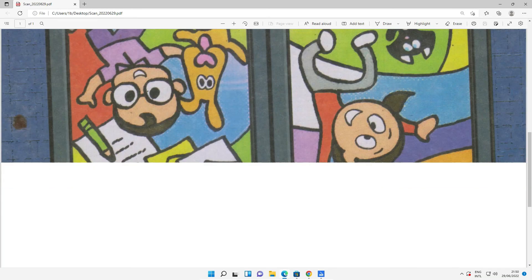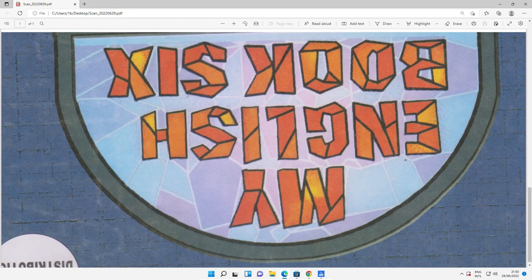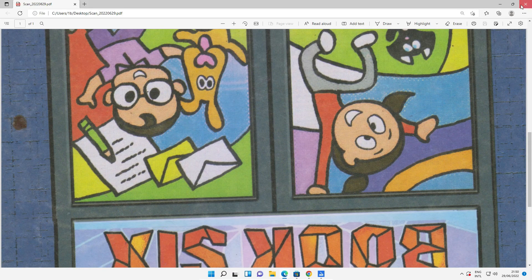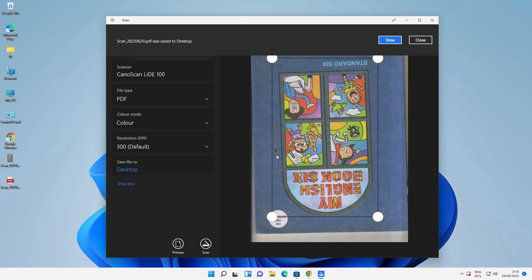Now here is our PDF image of our scanned document. So guys, this is the simplest way to use Windows 11 Scan. Install it and use it on Windows 11 operating system. Thank you for watching this video. Don't forget to like, share, comment on this video and subscribe to the channel. Thank you.